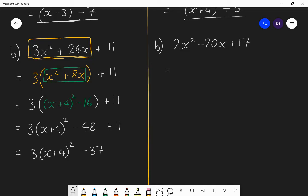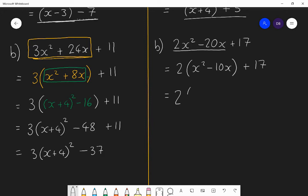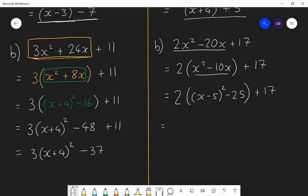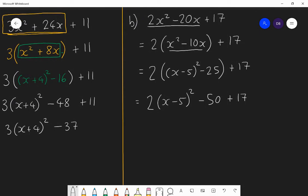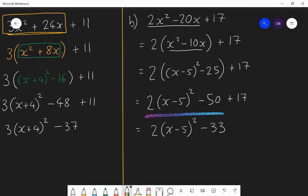First take a factor of 2 out of just the first two parts: x squared minus 10x, multiplied by 2, gives 2x squared minus 20x. The 17 is left aside throughout. Then complete the square for the bit in the bracket: that's x minus 5 all squared. That'll give you 25 you don't want, so you subtract 25 from that. Then expand the outer brackets: 2 lots of x minus 5 all squared, and 2 lots of minus 25 is minus 50 plus 17. The last line — the completed square form — is 2 lots of x minus 5 all squared minus 33.